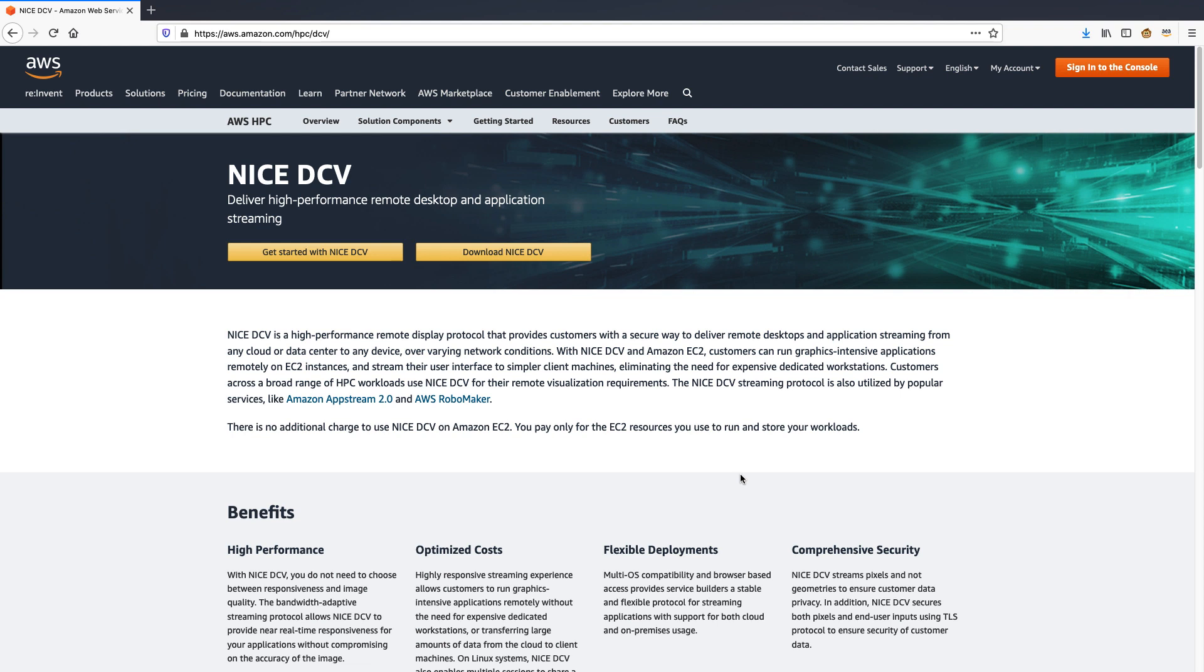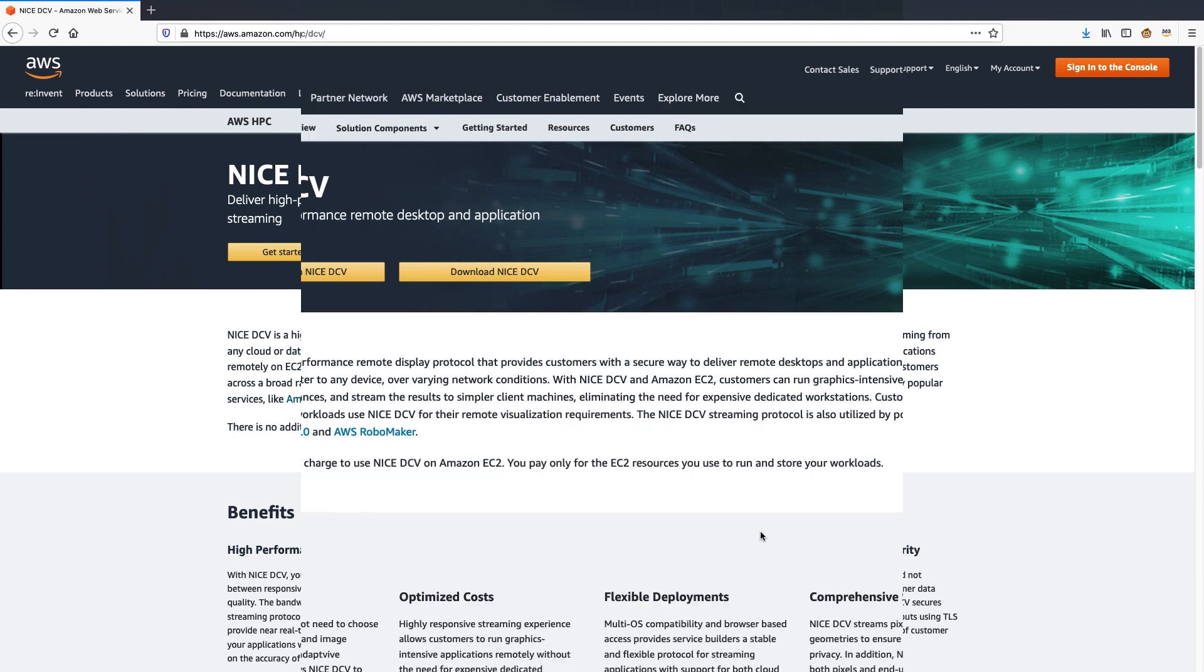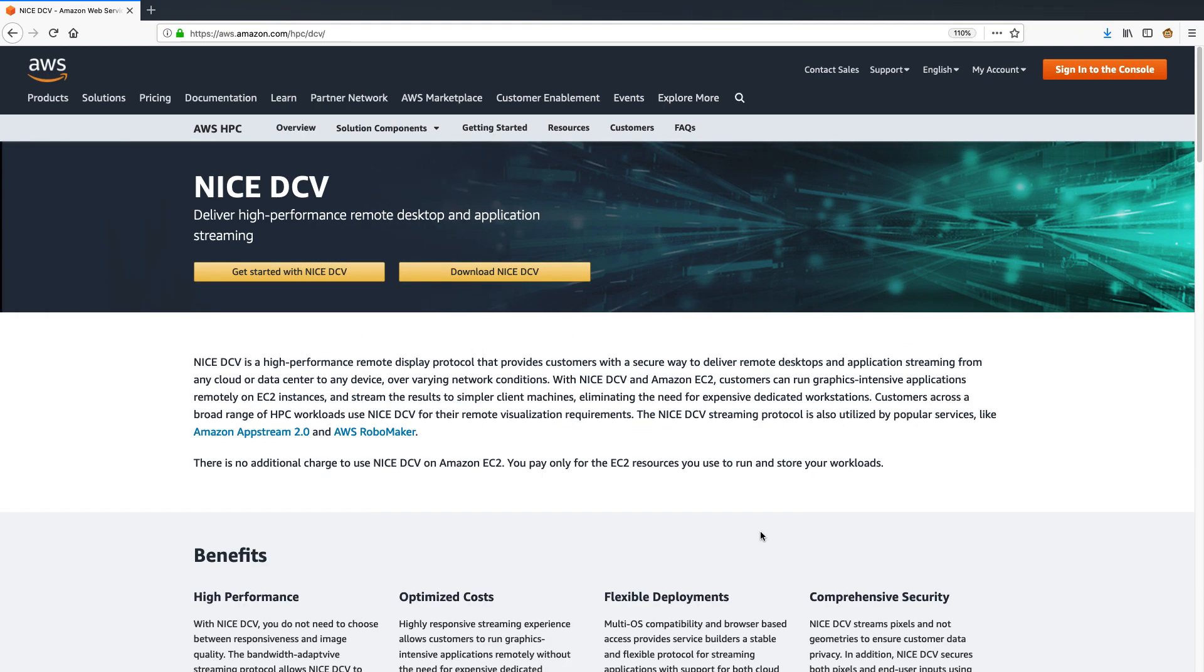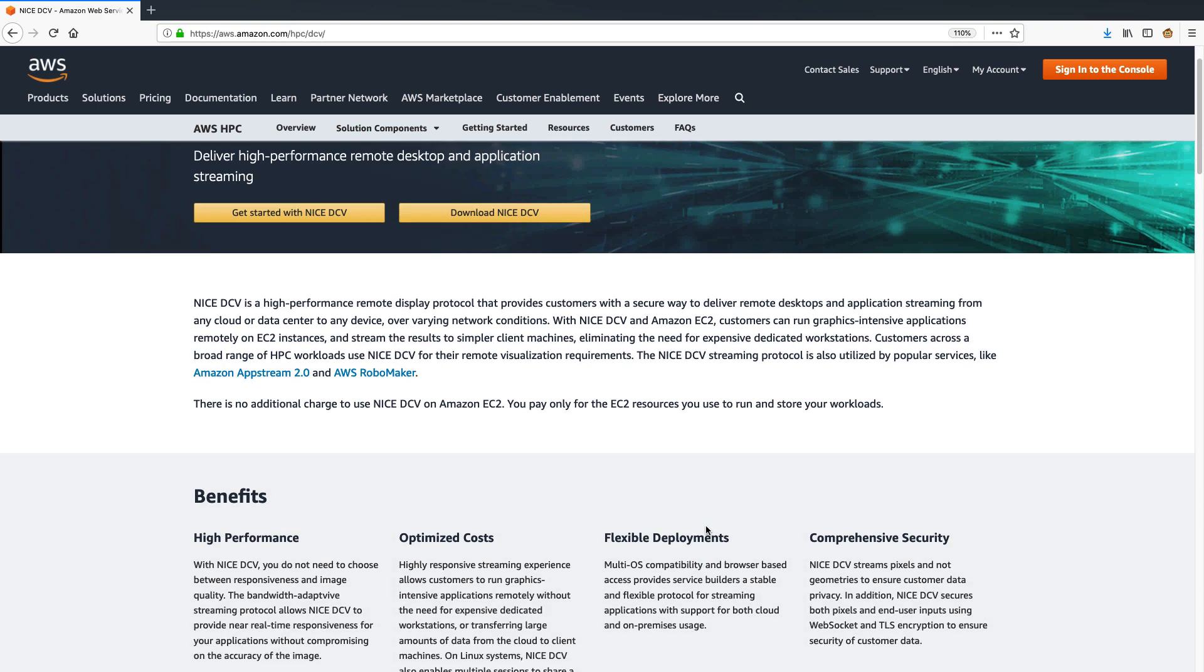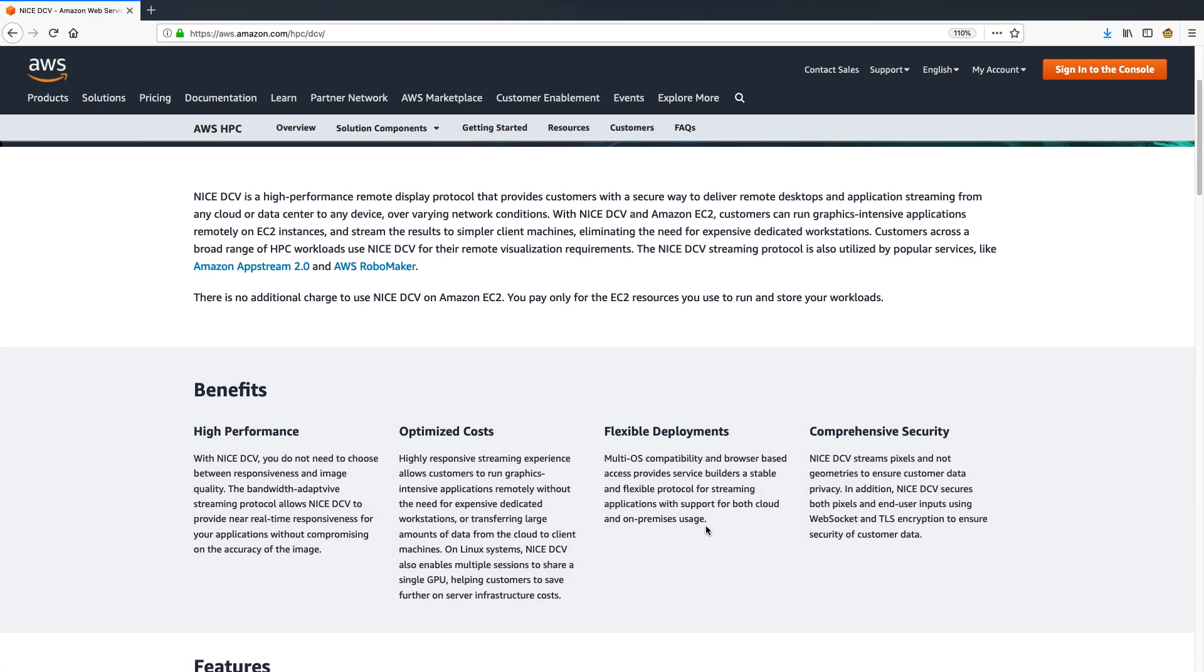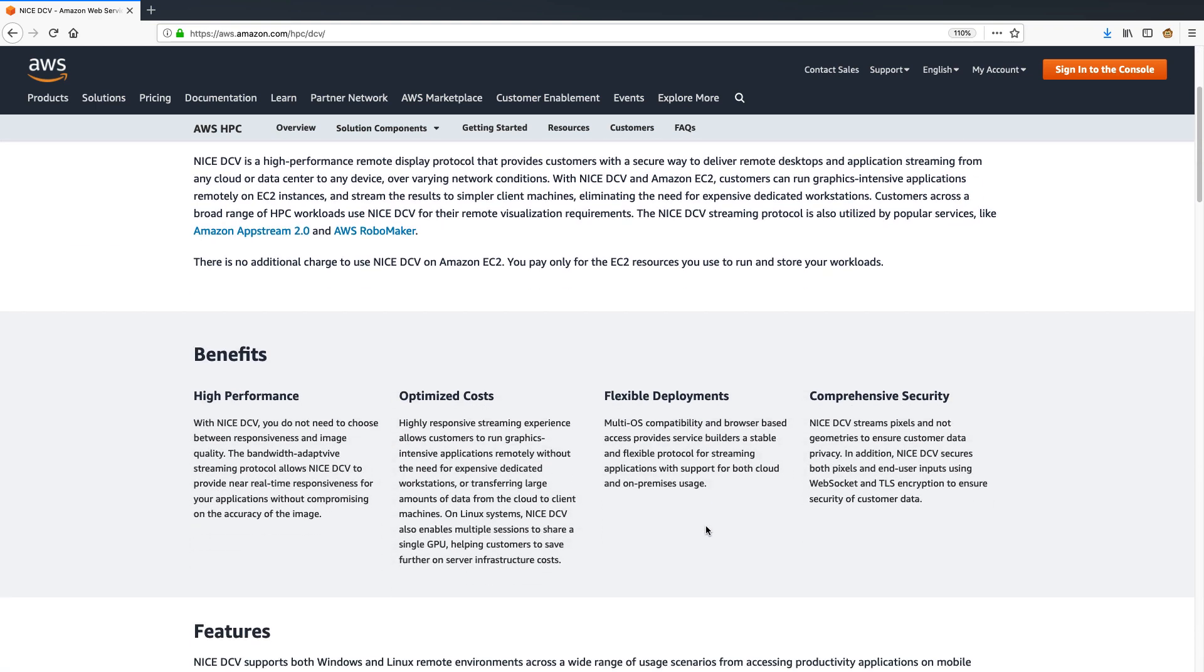Welcome to a demonstration video on high-performance computing use cases for Nice DCV. Nice DCV is an Amazon Web Services-owned high-performance remote display protocol. With the power of DCV, you can seamlessly connect to your remote session running either in cloud or on-prem data center via internet from your local laptop. You can run demanding visualization or post-processing and smoothly interact with it as if you were sitting at the machine itself.